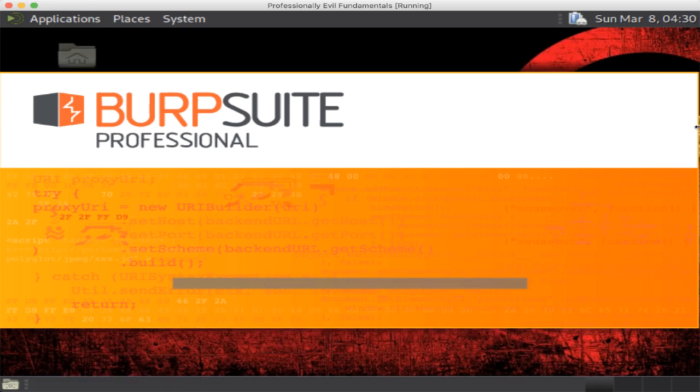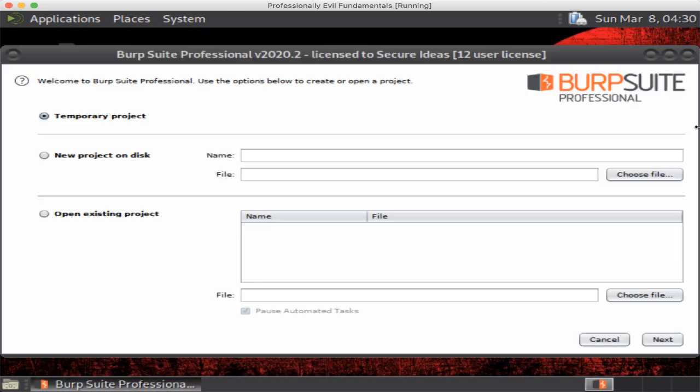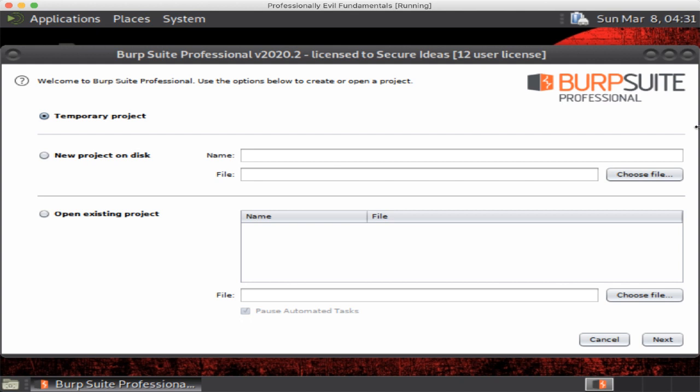So we're going to launch it here. As you can see, I'm using the professional version of Burp. Samurai ships with the community edition, but for these videos we're going to use the professional version. For the vast majority of the things we're going to show you, there are no differences. When there is a difference we'll call it out and say this is a function of the professional version, not the community edition. But for learning and practicing, the community edition is great. It works fine. I just as a professional penetration tester use the professional version.